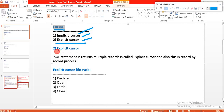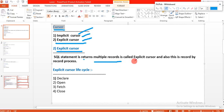The explicit cursor is used for returning multiple records, and it processes them record by record. A SQL statement that returns multiple records is called an explicit cursor, and it processes record by record.